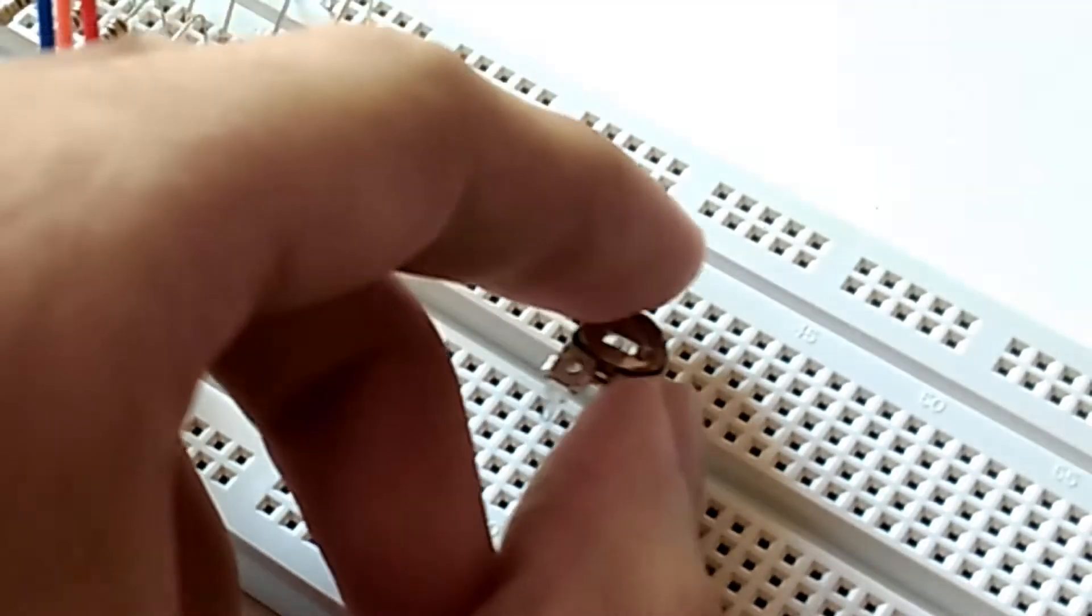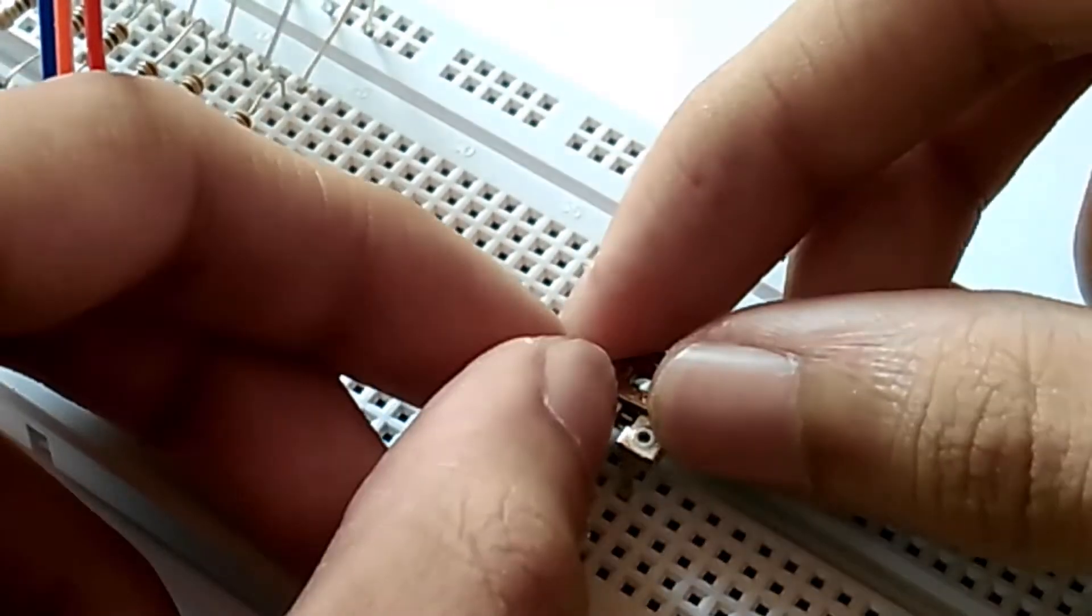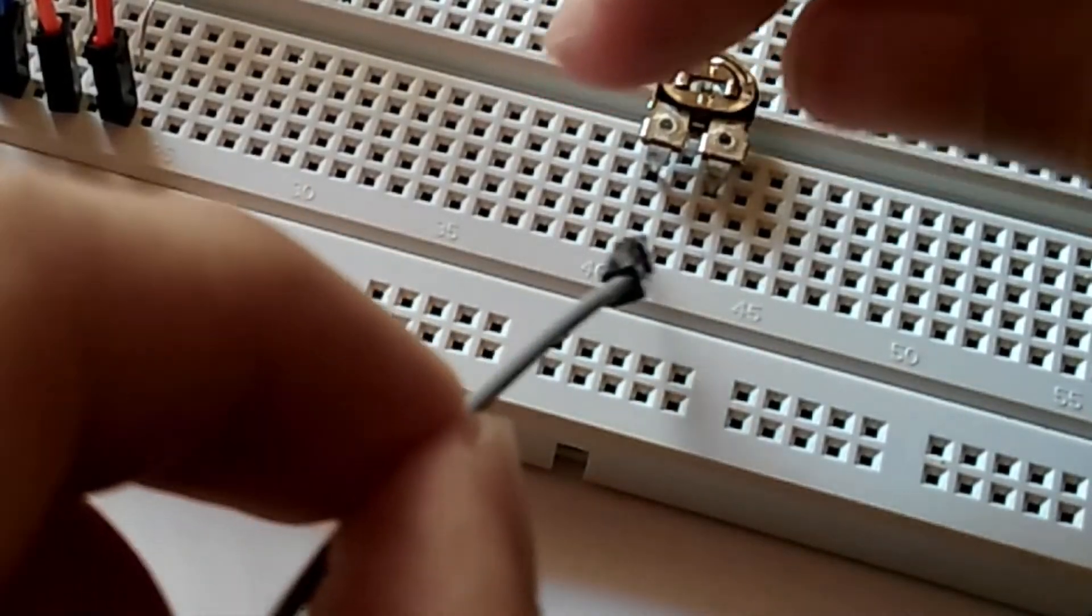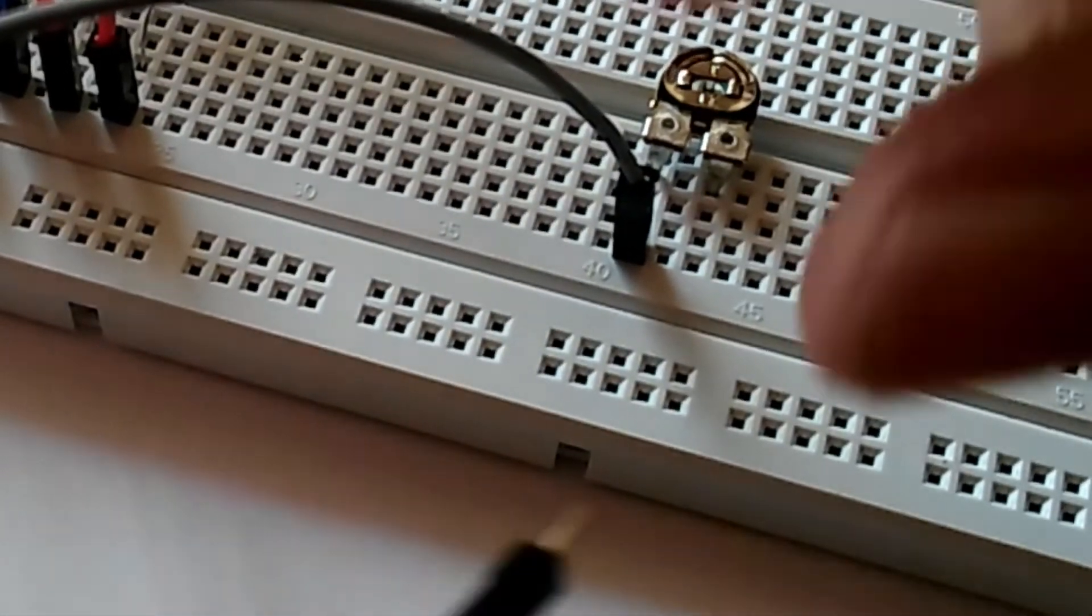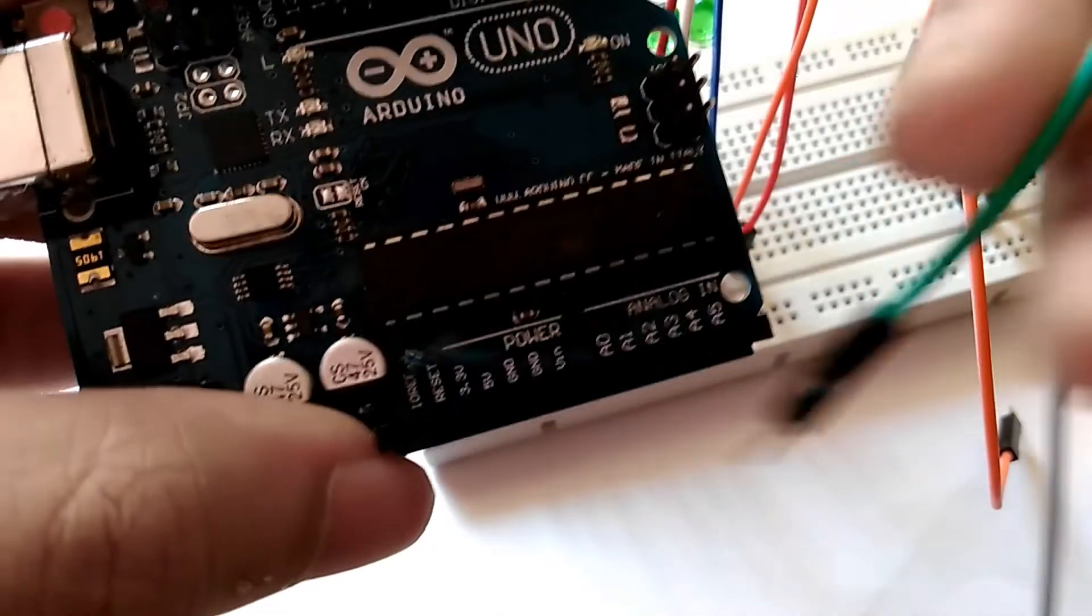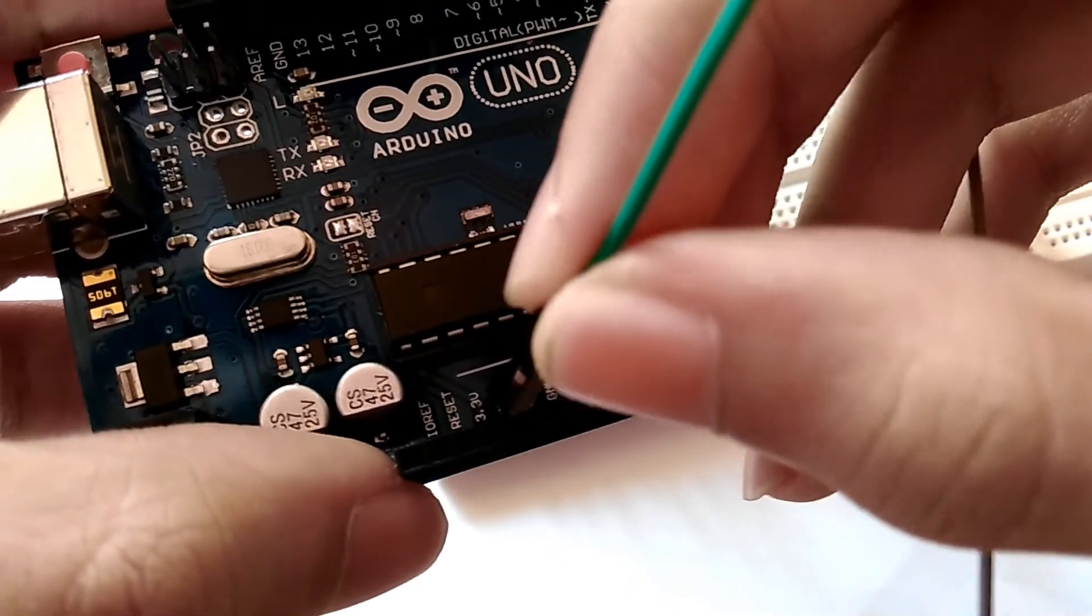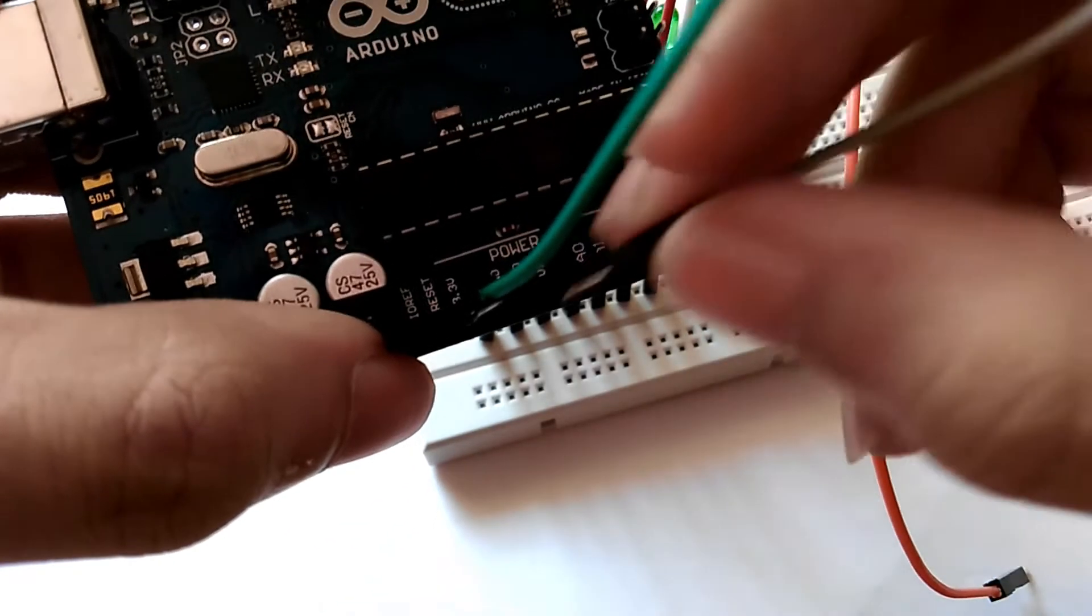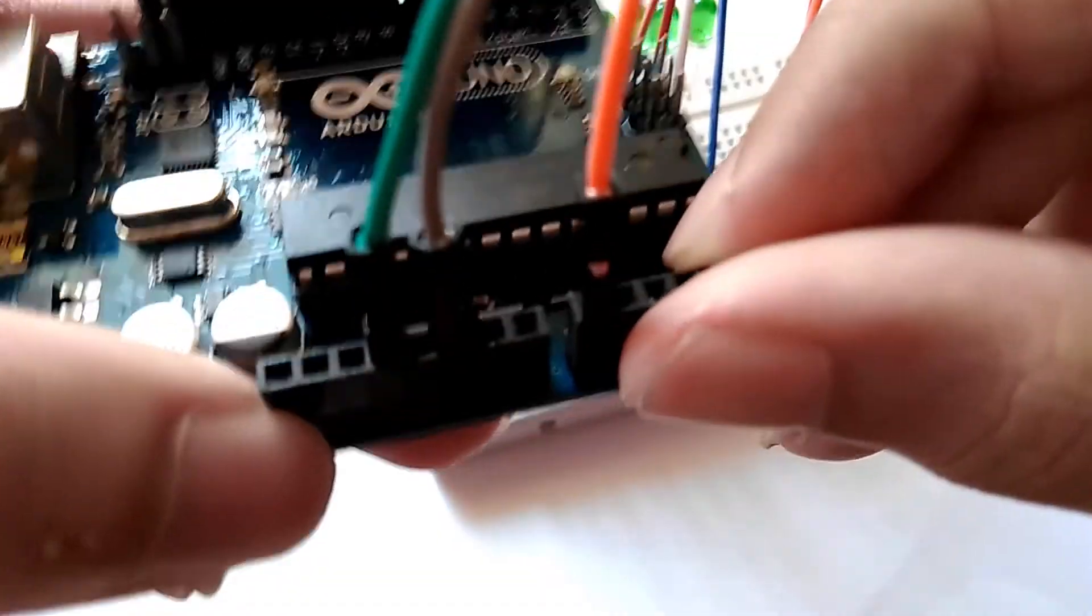So now we put the potentiometer on the breadboard and make sure that nothing is connected to it. Now we take the jumper wires and connect each one of them to the three pins. Now connect the input pin to 3.3 volts, the ground pin to one of the ground pins and the output pin to the A0 pin on the Arduino board.